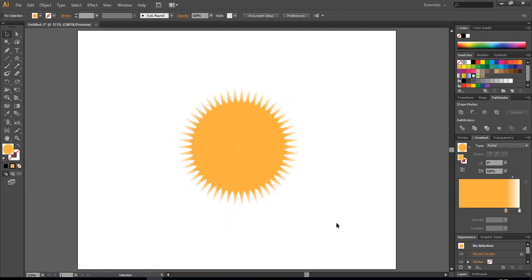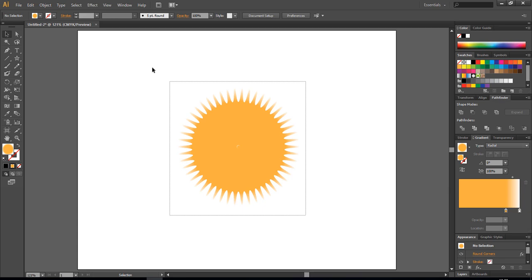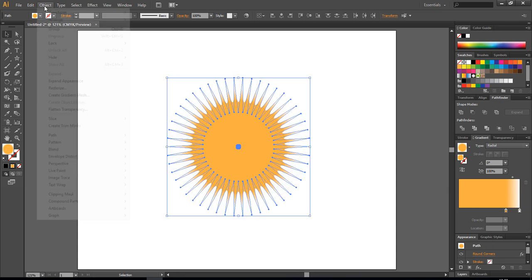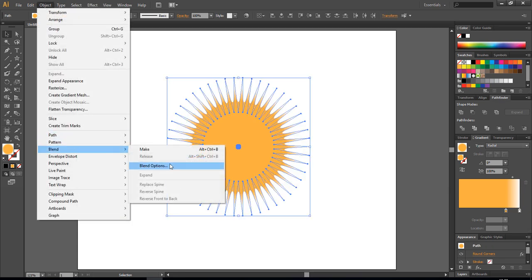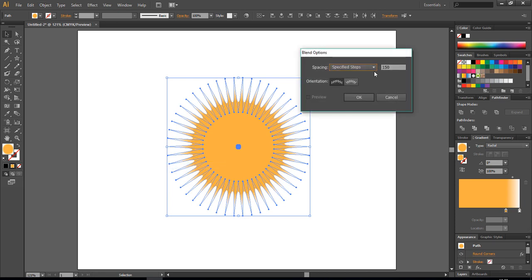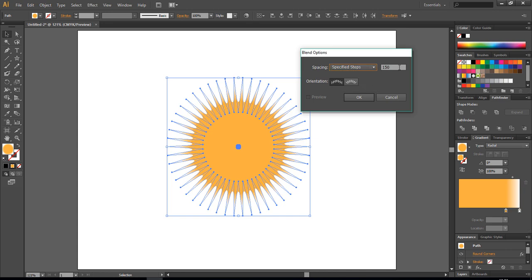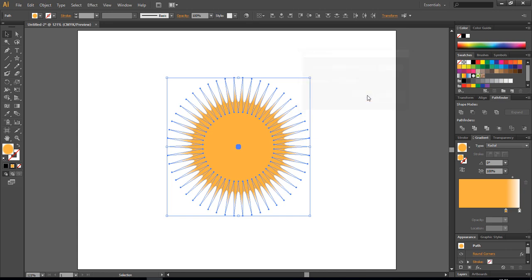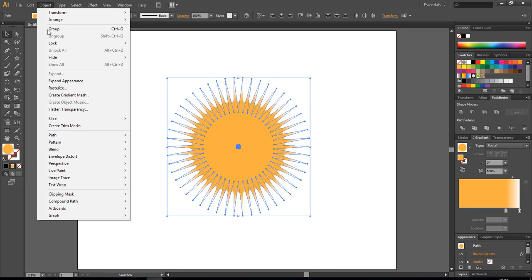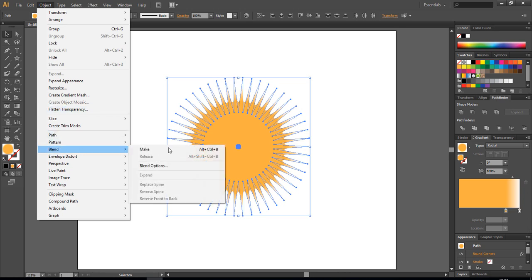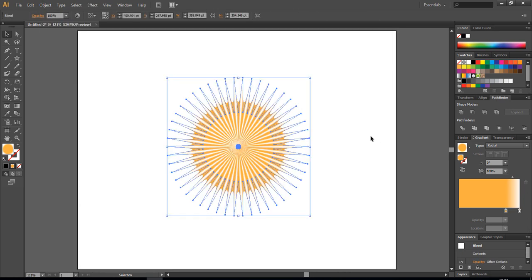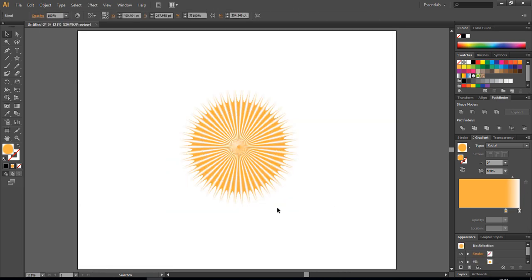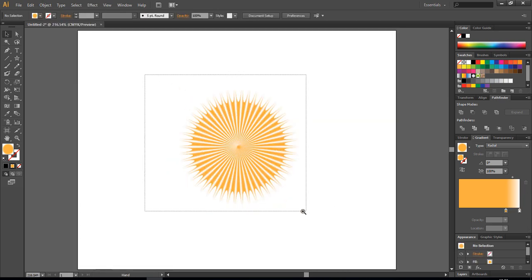You see it looks like this. Let's make it a little bit smaller. Okay, and now select both of them, go to Object, Blend, Blend Options, choose spacing to Specified Steps, choose something like 160.